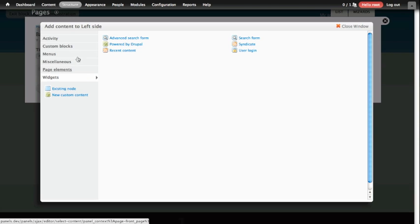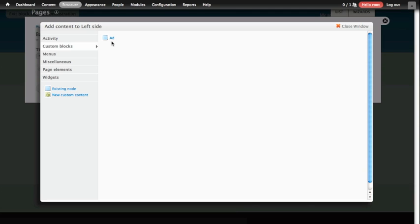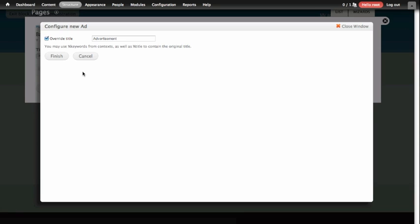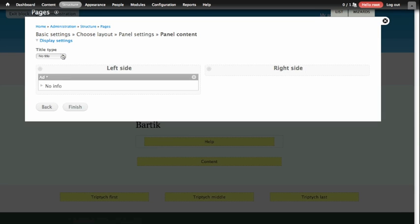We're going to go ahead and add a block that we've already created. This block is an ad, so under Custom Blocks, we'll find one here called Ad, and we'll drop it into the page. It gives you some configuration options for how you want your ad to display. In this case, it's just asking us if we'd like to override the title or if using the title Advertisement is correct. We're going to leave it as Advertisement and click Finish, and it'll drop that content into our wireframe on the page.